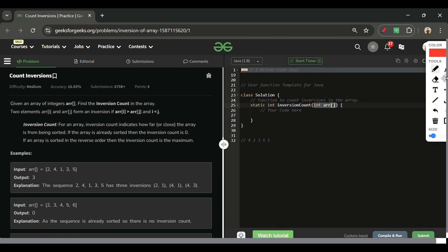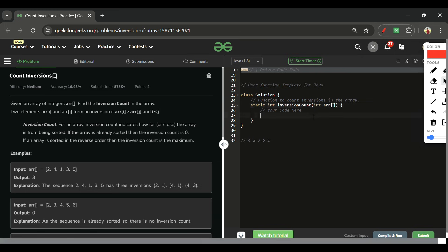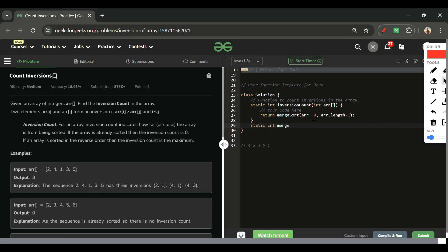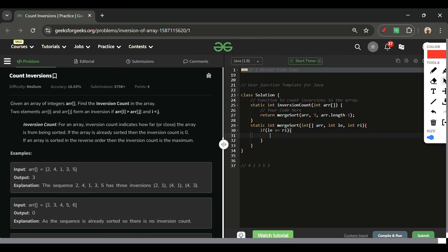Now let's move to the coding part. We return the result of a mergeSort function, passing arr, starting index 0, and arr.length - 1 as the right boundary. The function signature is: static int mergeSort(int[] arr, int left, int right). First, add the base condition: if left >= right, return 0, since one or zero elements have no inversions.